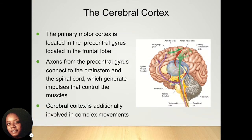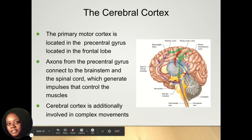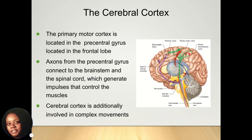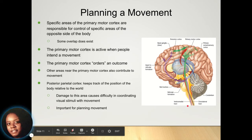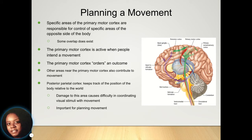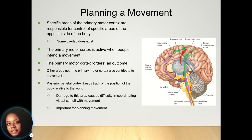The cerebral cortex consists of the primary motor cortex, which is located in the precentral gyrus in the frontal lobe. Axons from the precentral gyrus connect to the brain stem and the spinal cord, which generates your muscles to contract and is involved in complex movements. When a movement in your body is planned, overlap can exist. Your primary motor cortex is responsible for those motor movements and is active when people are intending to engage in movement — it orders an outcome to occur.